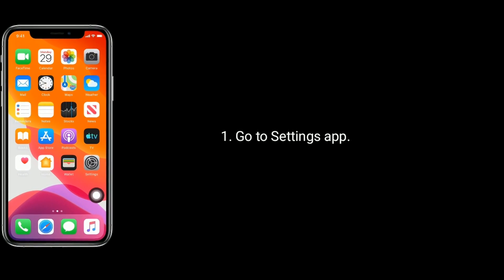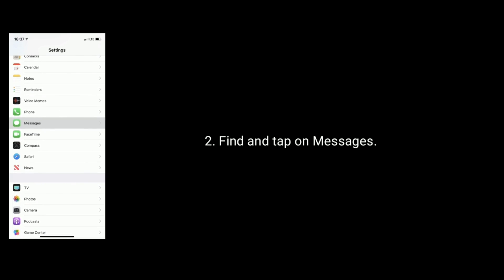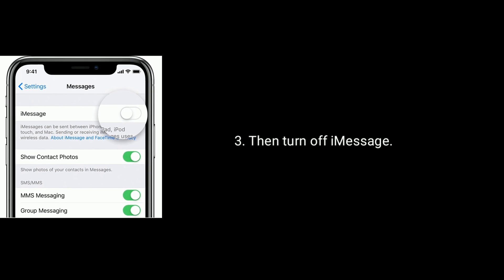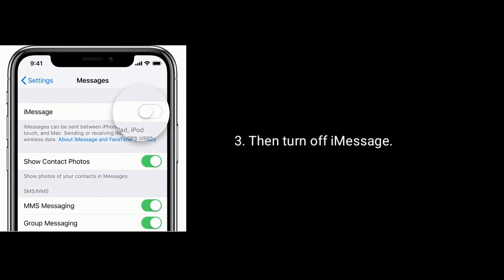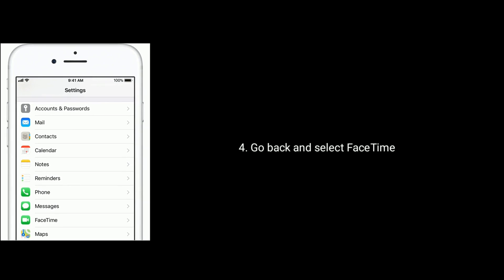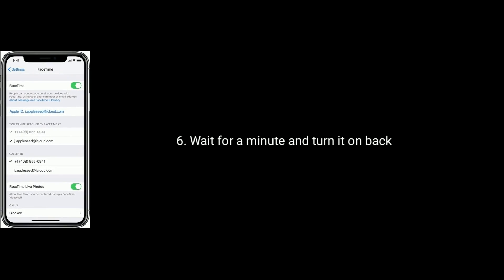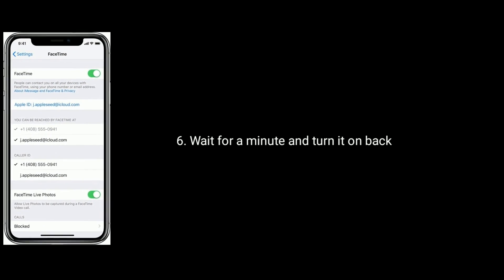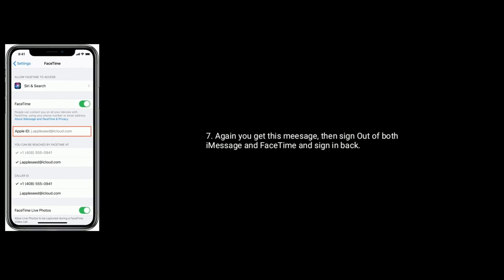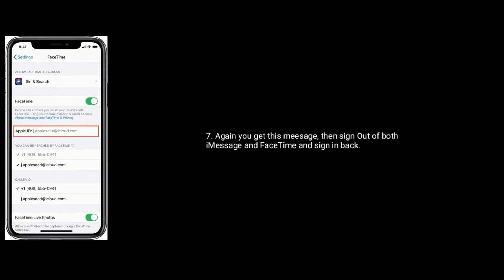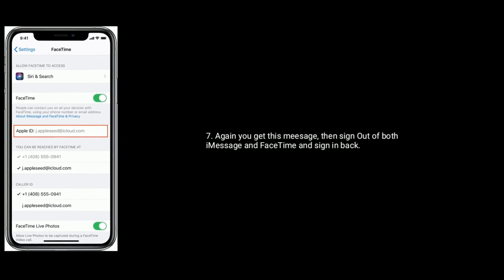Solution 4 is turn off and turn on iMessage and FaceTime. To do this, go to the Settings app. Find and tap on Messages, then turn off iMessage. Go back and select FaceTime, then turn off FaceTime. Wait for a minute and turn both FaceTime and iMessage back on. If you still get this error message, then sign out of both iMessage and FaceTime and sign back in.